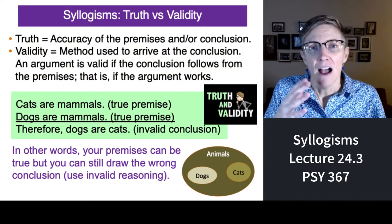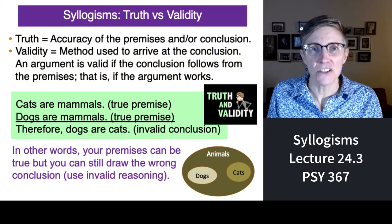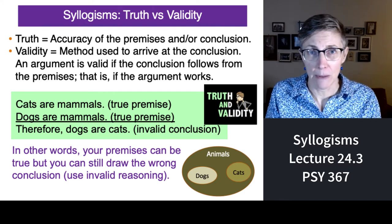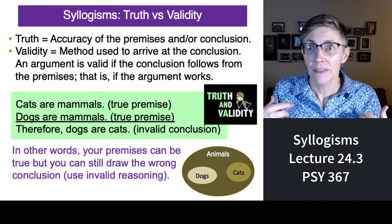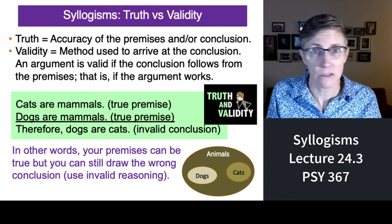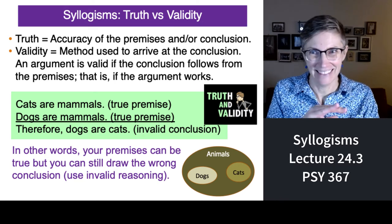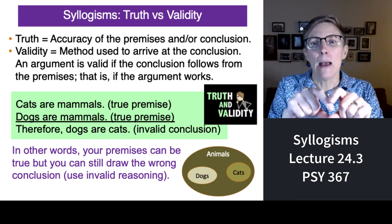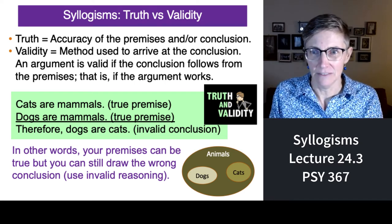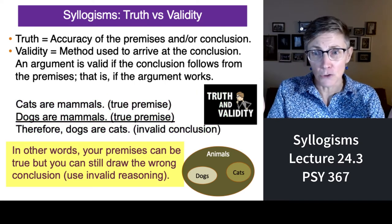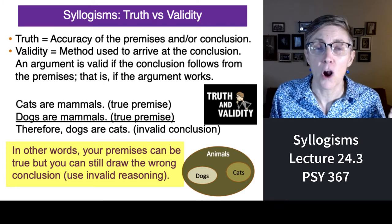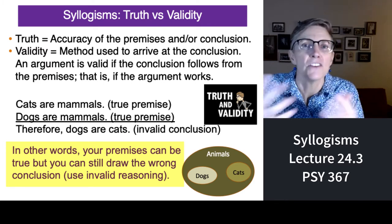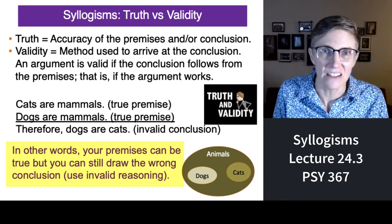For example: all cats are mammals — true. All dogs are mammals — true. Therefore, all dogs are cats. Invalid. Two perfectly good statements, but the argument is invalid. Your premises can be true and you can still draw the wrong conclusion — a conclusion that doesn't follow from the premises. That's illogical thinking.